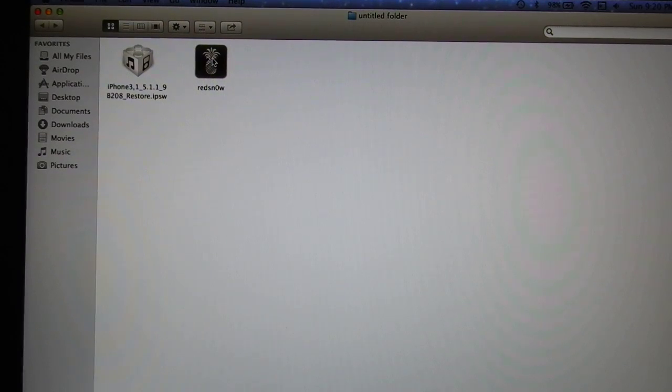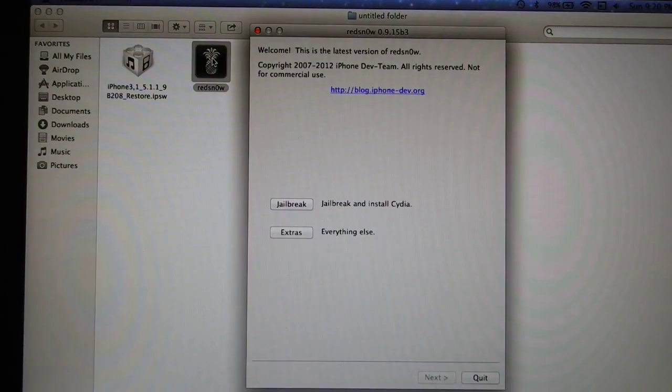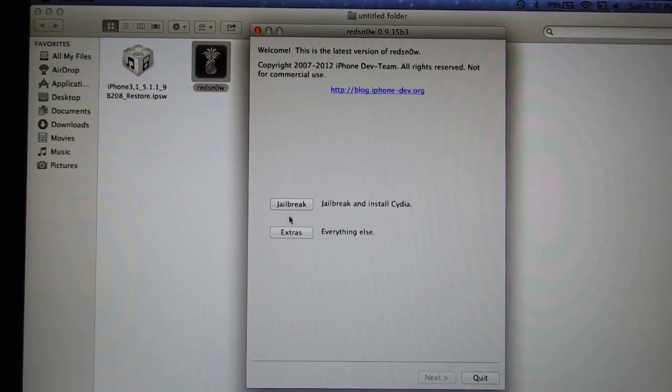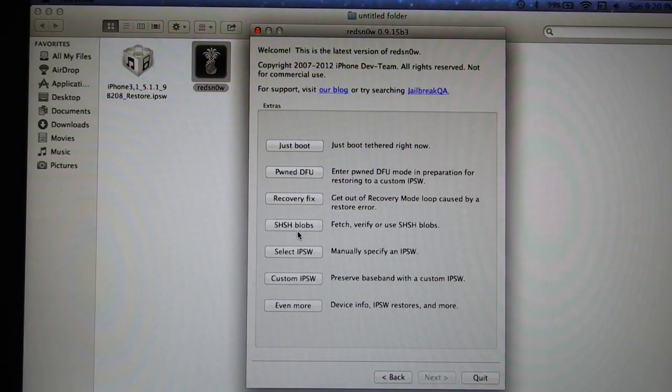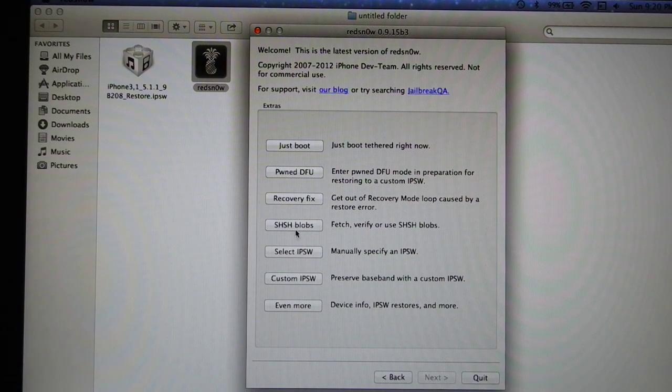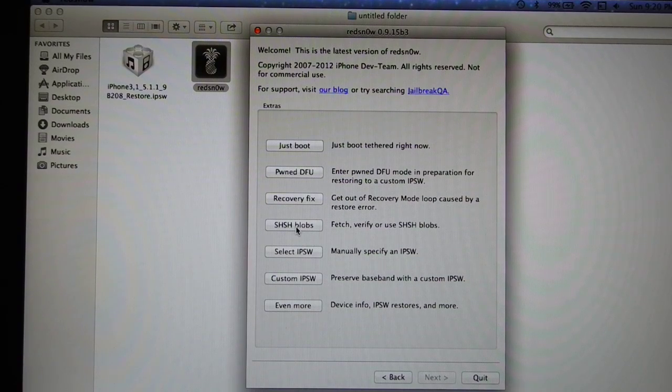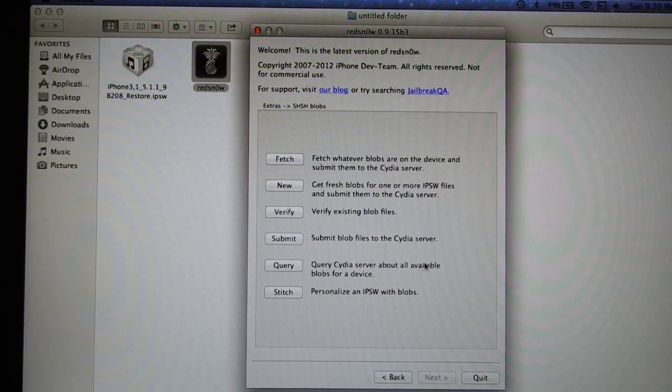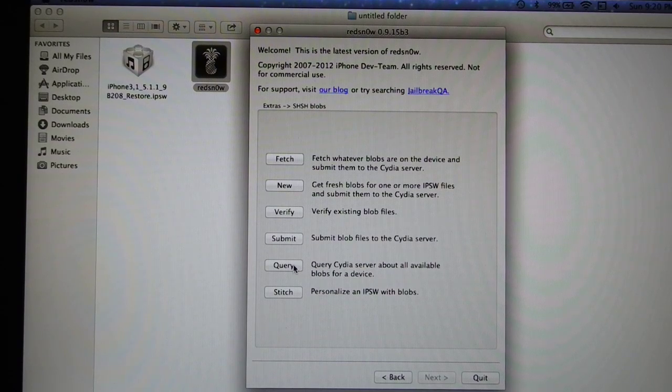If you have your local blobs, you can use them. Go to the RedSnow, open RedSnow, and go to the Extras, go to the even more. Before go to the even more, I go to the SHSH and the query Cydia server about all available blobs for the device.